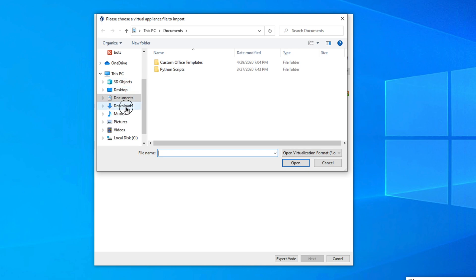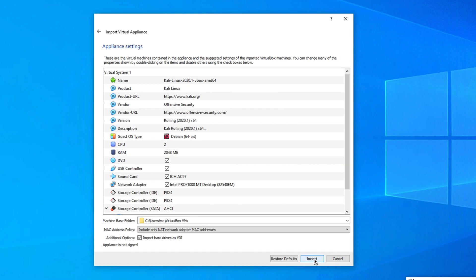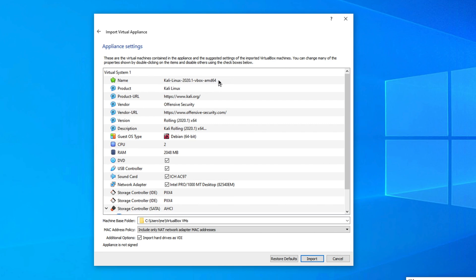Navigate to your Downloads folder, select the Kali Linux OVA file, and click Open. Then click Next to proceed to the appliance settings page, where you can configure RAM, CPU, and the guest OS type.